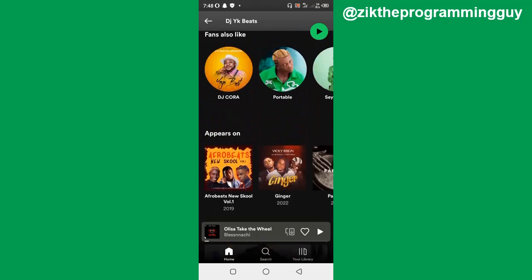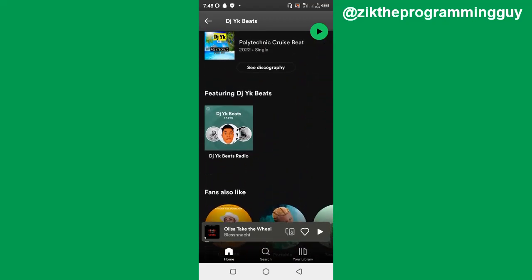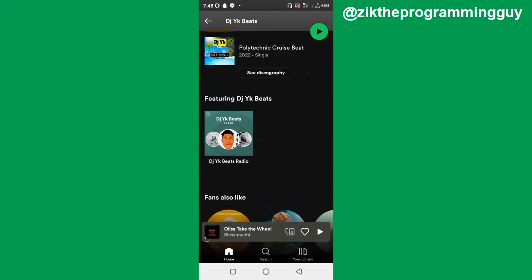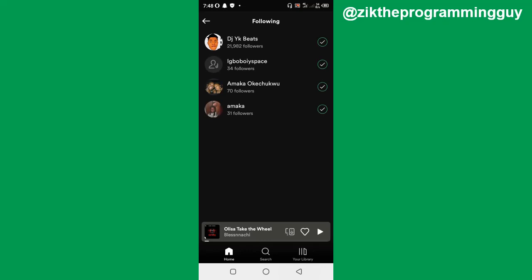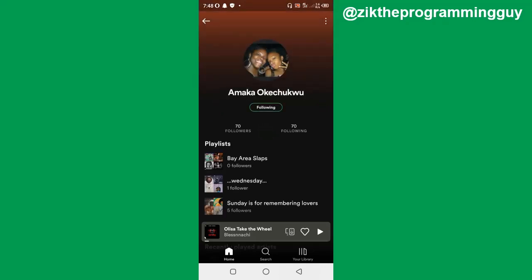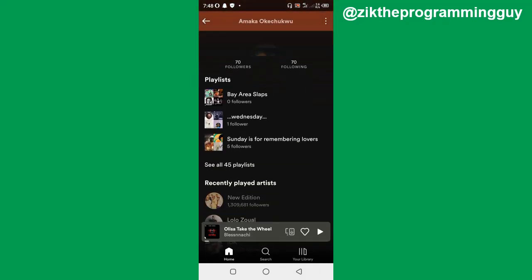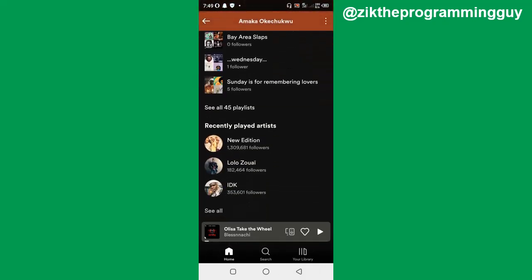This person did not allow it to be public on his profile. So I'm just going to head back and choose this other person, which I'm very sure. If I scroll down, you will find this recently played artists.